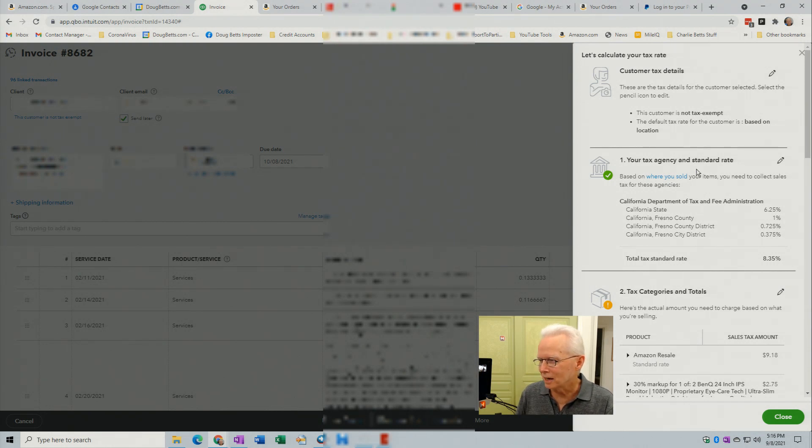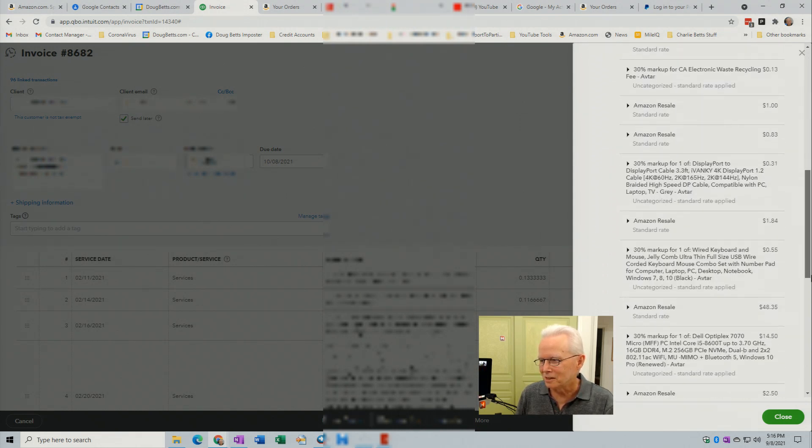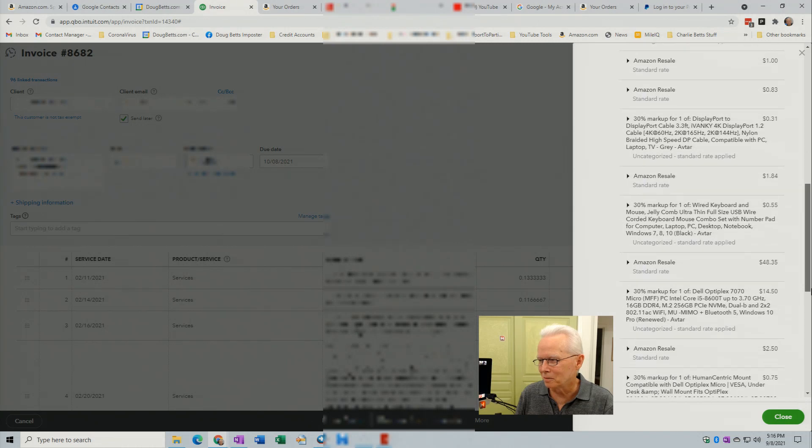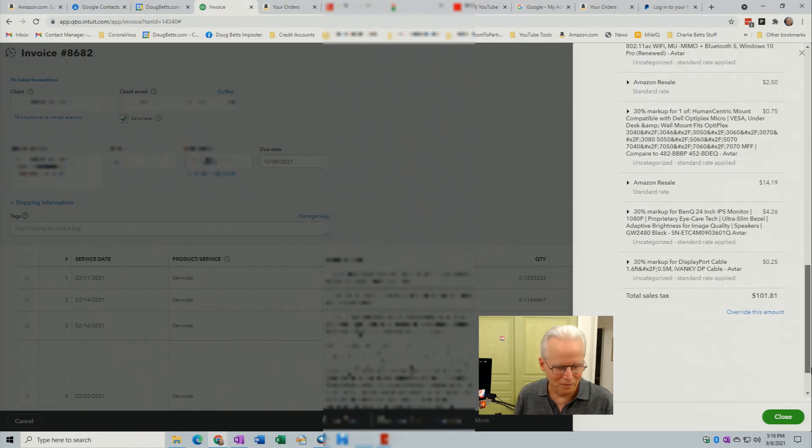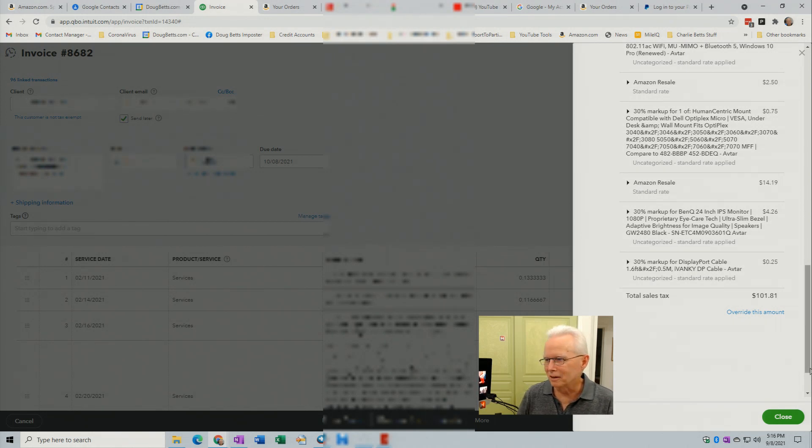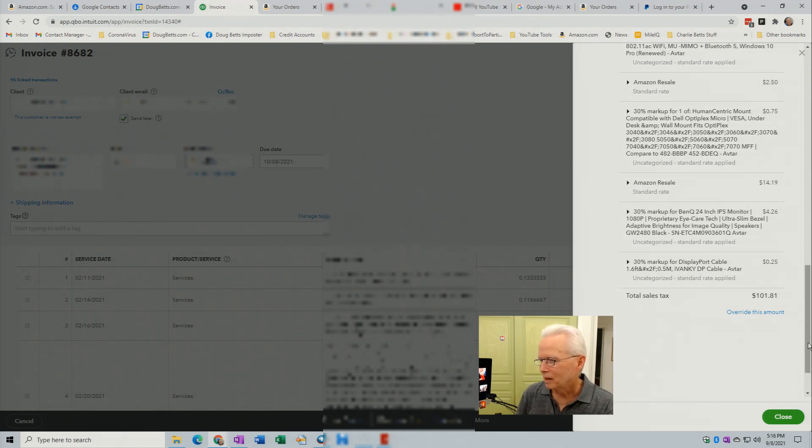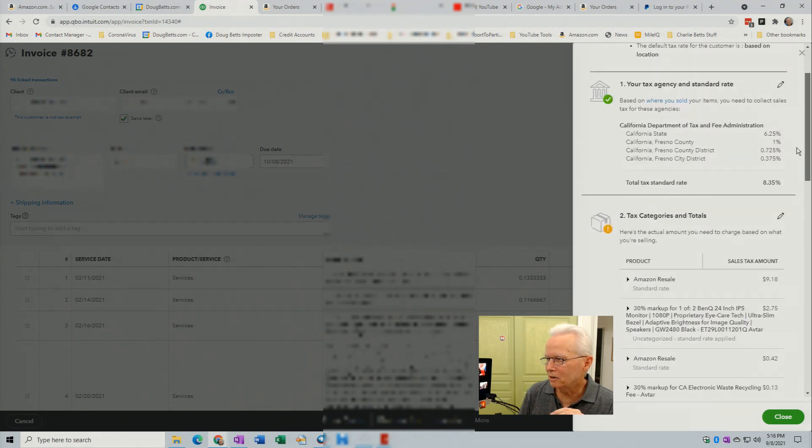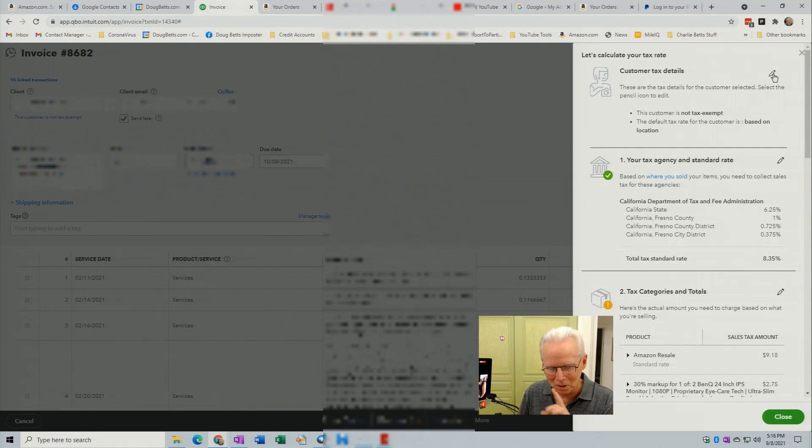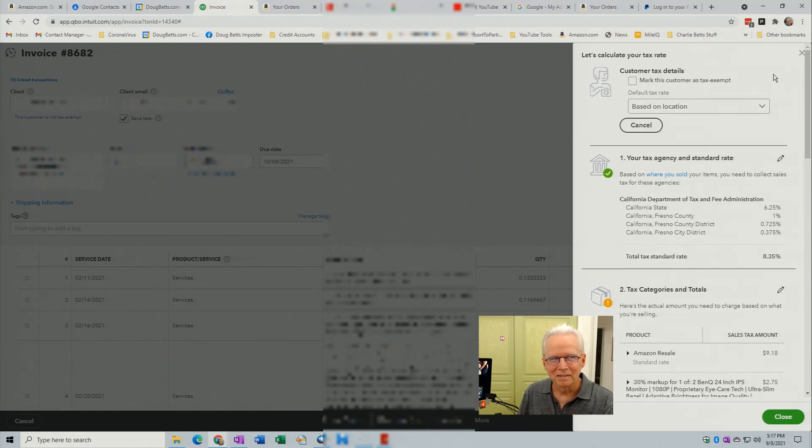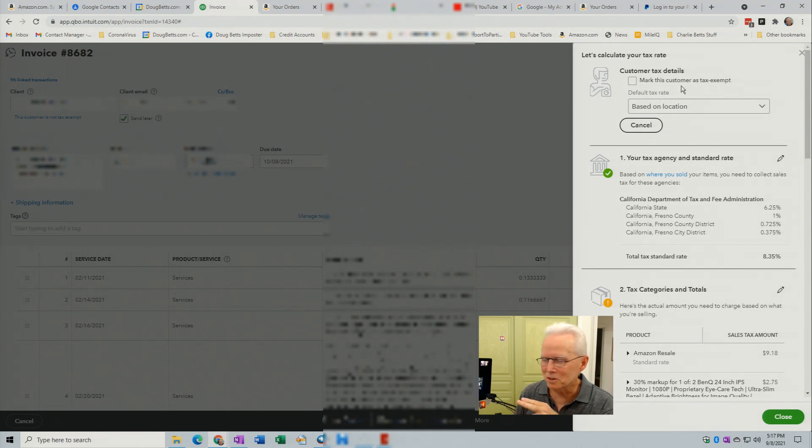If I scroll down here, it actually shows me the taxable items that are on this invoice. So still, this looks okay. I'm going to go into the pencil icon here so that I can edit this. So here, I can mark this customer's tax exempt. I don't want to do that.